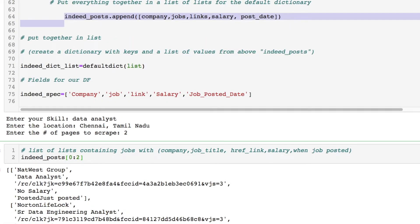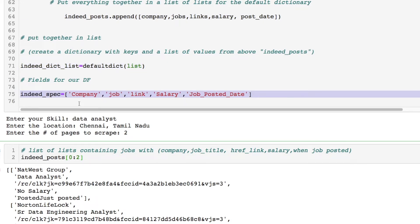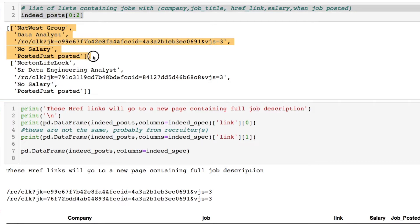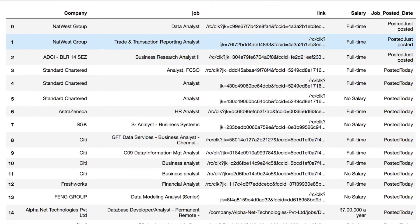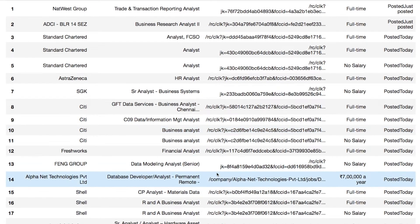Now let's go to our code. I decided to take this relevant data and we're going to need a default dictionary, which is very important. Here are the column names we're going to use for our data frame. The stored information is structured as a list of lists, where we have the company name, the position being applied for, the href which we're most interested in, the salary, and a posted date.